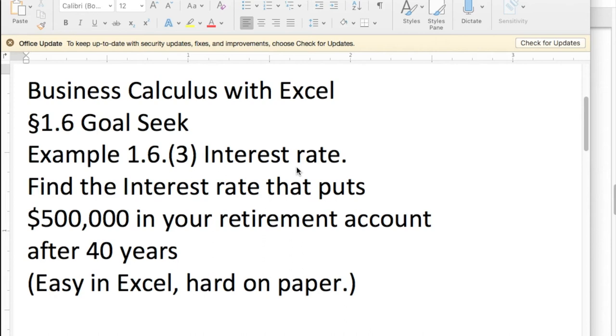Good morning. Today we're going to look at using Goal Seek to solve a problem that's pretty easy to solve with Excel and Goal Seek, but would be hard with pencil and paper.